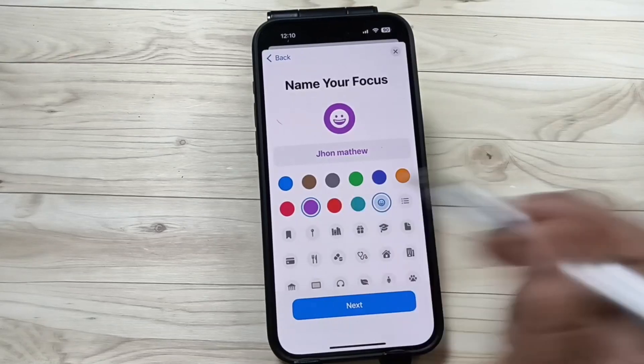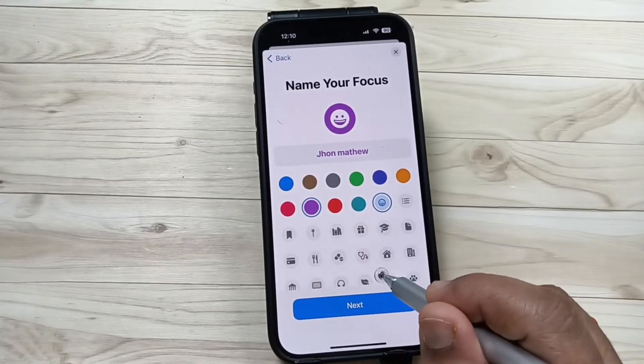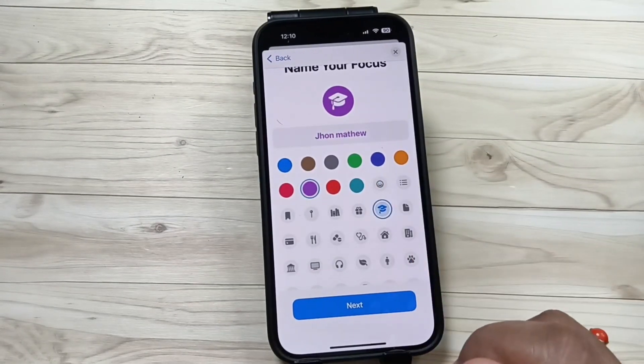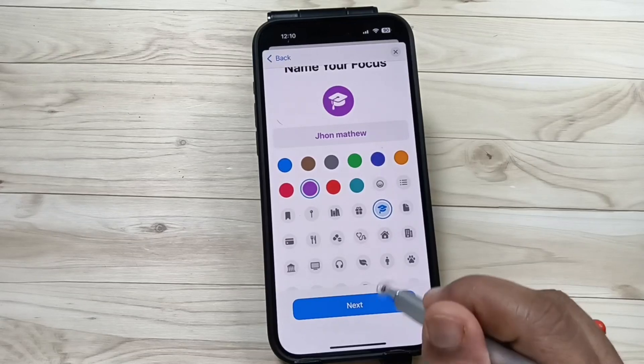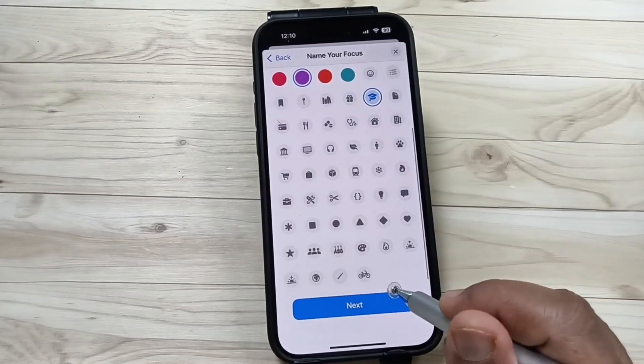You can also give a symbol — you can give the symbol here. Now tap on the option Next.